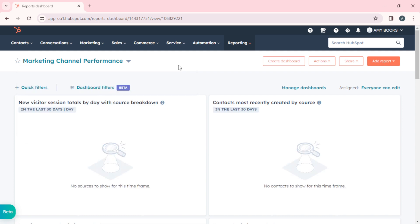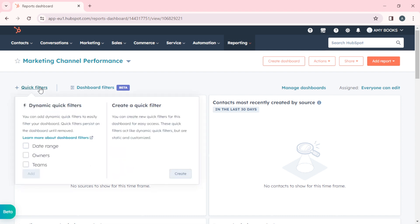You have Quick Filters, which is the first option we can explore. You can add dynamic quick filters to easily filter your dashboard. Quick filters persist on the dashboard until removed. You can organize according to date range, owners, teams, or create a new quick filter by clicking create and customizing it.